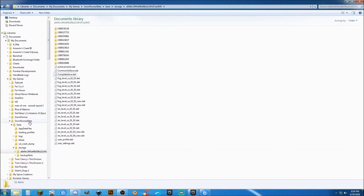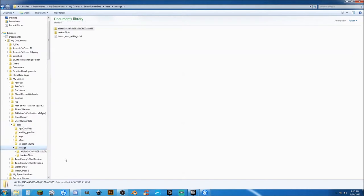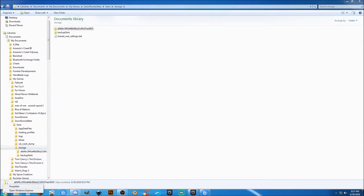SnowRunner Beta, Base, and then inside the Storage Folder. And if you don't know how to get to Windows Explorer, you just right-click on your Start button. This will also work on Windows 10. And open Windows Explorer.